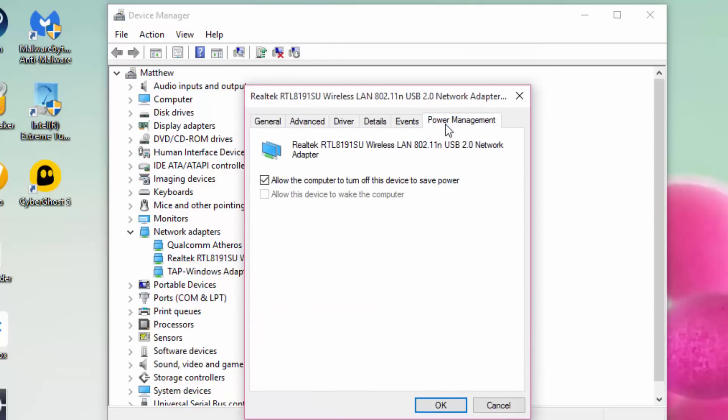Okay, you want to go to Power Management. This is method one, and disable that. If that doesn't work,